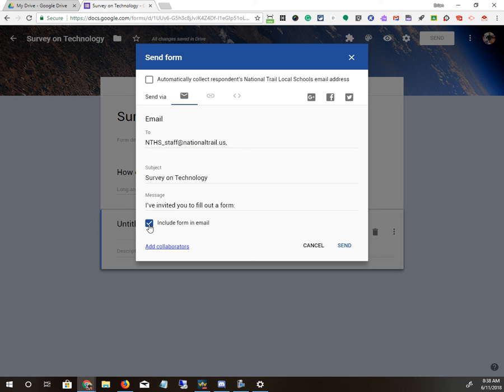If you say include it in the email, then the email itself has the survey questions in it. They can fill it out right there in their email, on their phone, or whatever device they're reading it from. If you don't want to do that, then it just basically sends them a link.